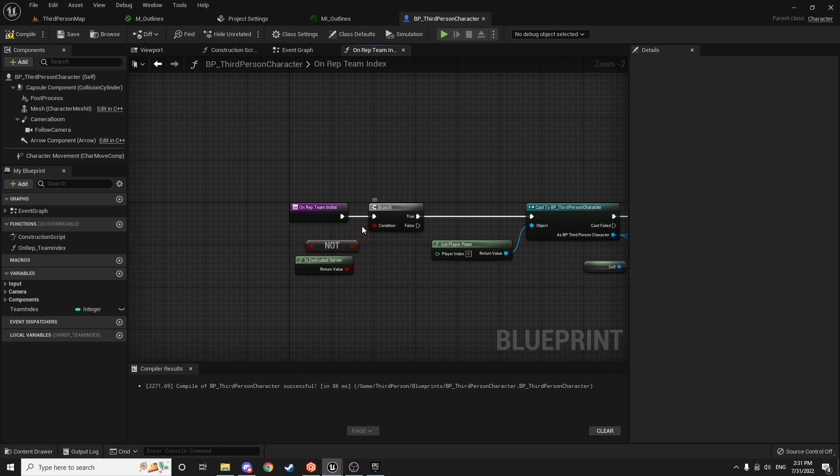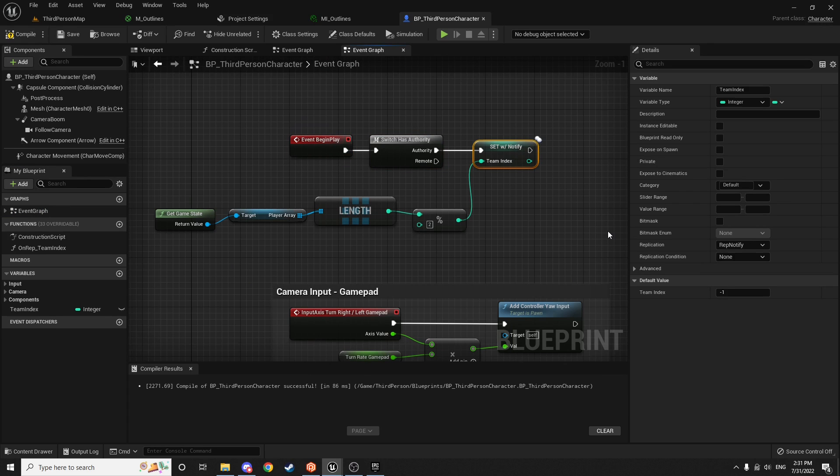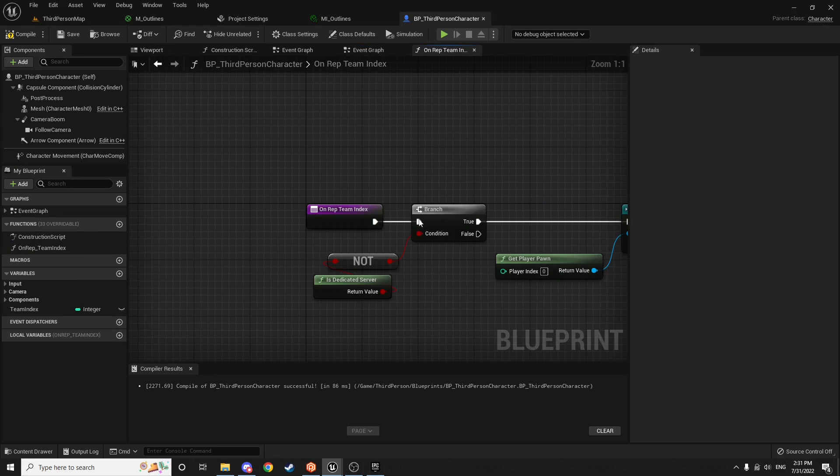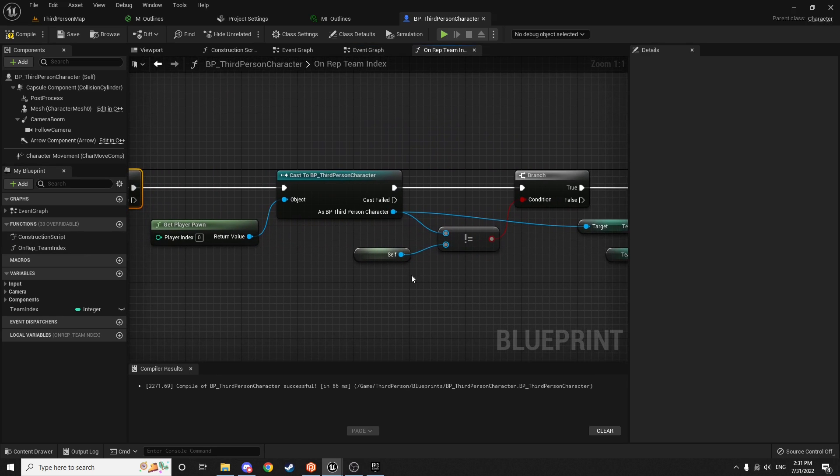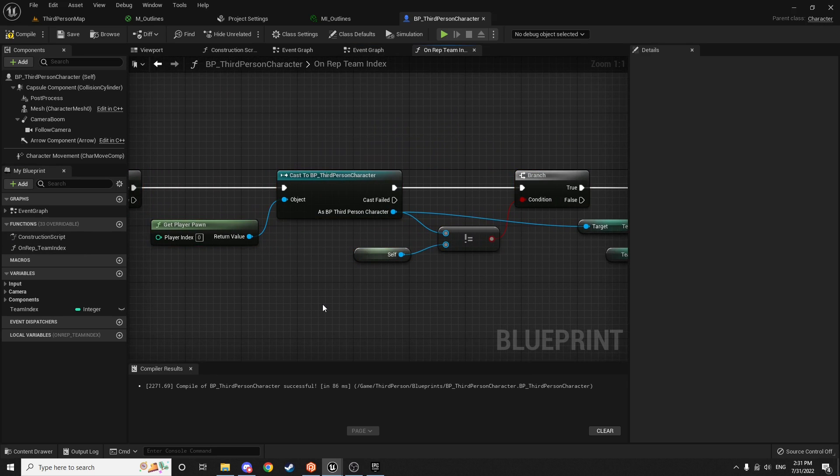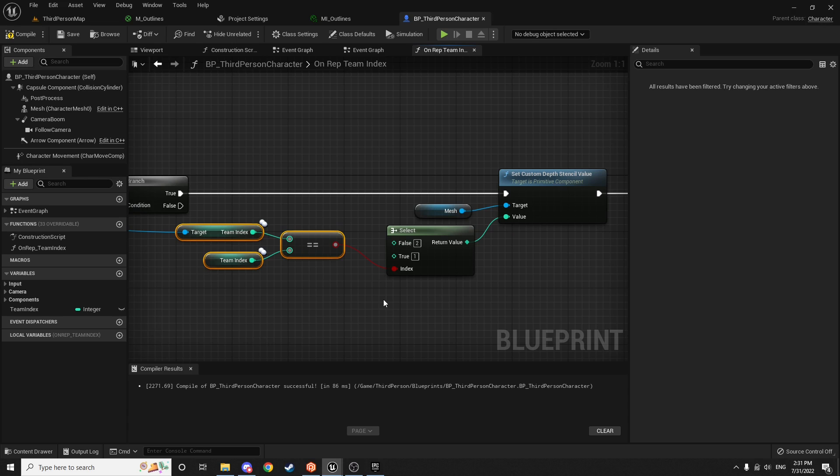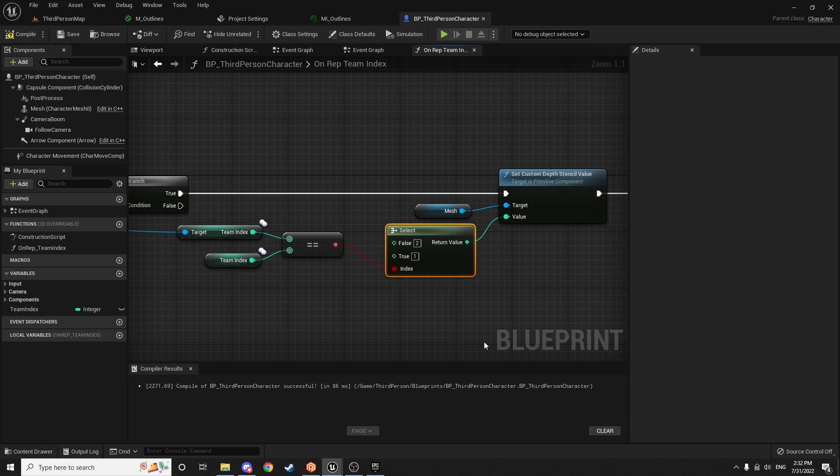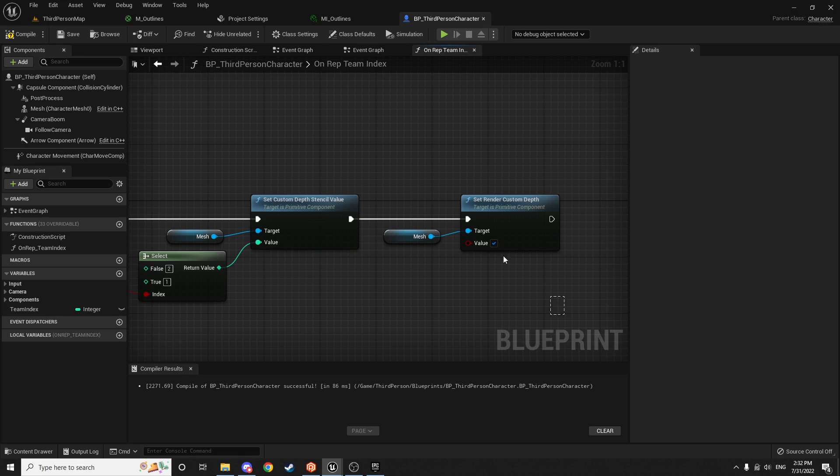And there we go. So essentially, just to recap, all it's doing is the server when the character spawns, is assigning the team index of either zero or one. And then once that happens, that value gets replicated to all the clients. And then as long as we're not on dedicated server, we just check to make sure that the newly spawned pawn is not ourselves because we don't want to have an outline around ourselves. And then once we're sure of that, we check if the team index of the newly spawned character is the same as our team index. If it is, then we give the material that we just created a value of one so that it chooses the ally team color. Otherwise, we give it a value of two so it chooses the enemy team color. And then we just make sure that the custom depth rendering is actually enabled.